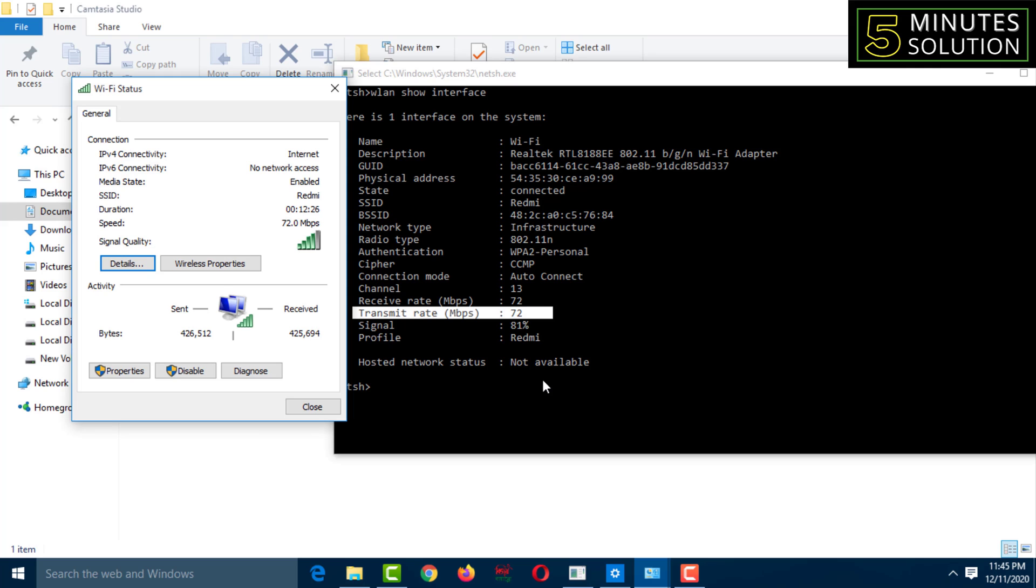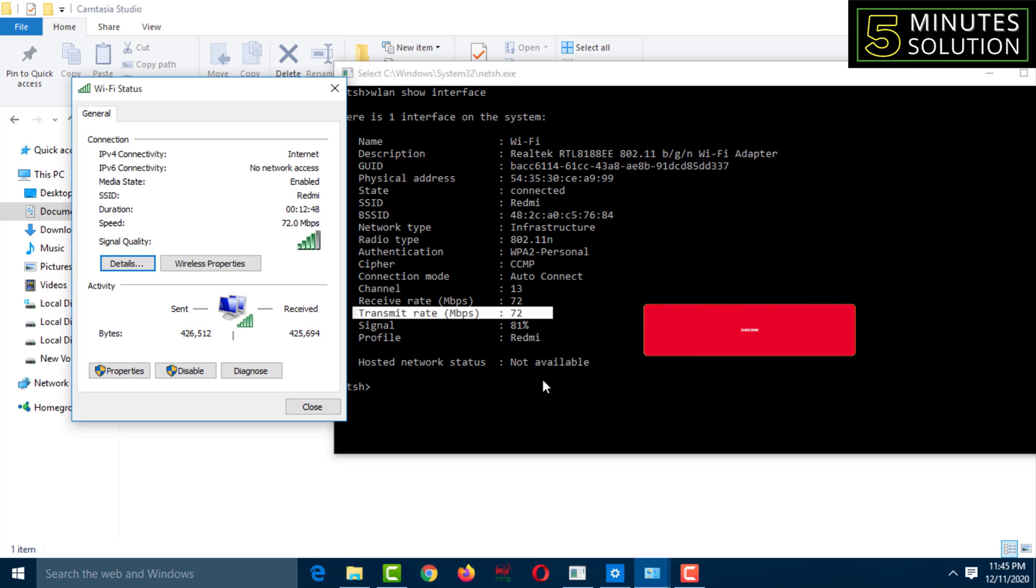Hello friends, welcome back to my YouTube channel 5-Minute Solution. Today I'll show you how you can accurately measure Wi-Fi speed by command. Sometimes we check our internet speed from online sources, but we may not always get accurate internet speed. In this video I'll show you a command to know accurate internet speed. Please watch the whole video.